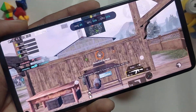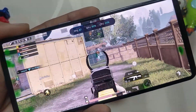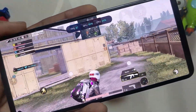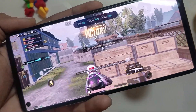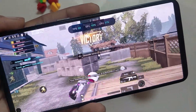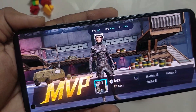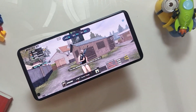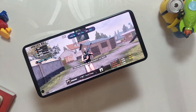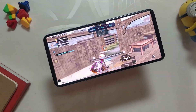Hey guys, welcome back to the channel. I hope you all are doing absolutely fine. My name is Prince and you are watching the Tech Stream. In this video I am going to show you how you can enjoy Battlegrounds Mobile India, that is BGMI, in 90 FPS on any OnePlus device, given that the device should have a display with 90Hz or more. So without wasting any more time, let's get started.